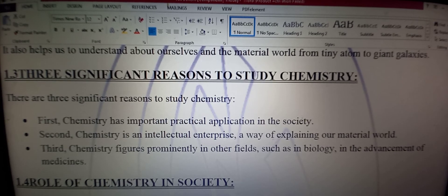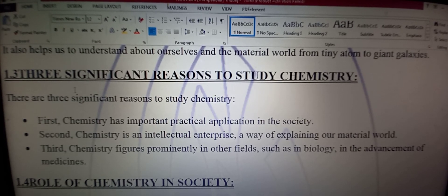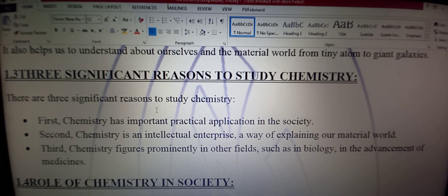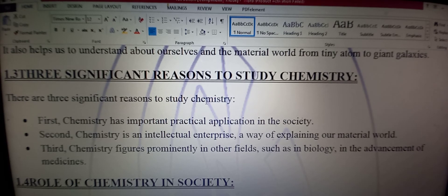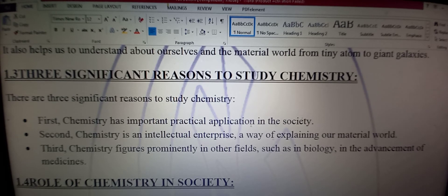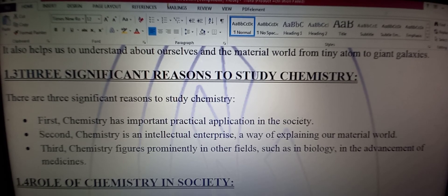Next hamare paas teen aham asbab hain — three significant reasons to study chemistry. Teen aham asbab zaruri hain chemistry ke liye. First: chemistry has important practical application in the society — chemistry maashre mein amli taur par laagu hoti hai.